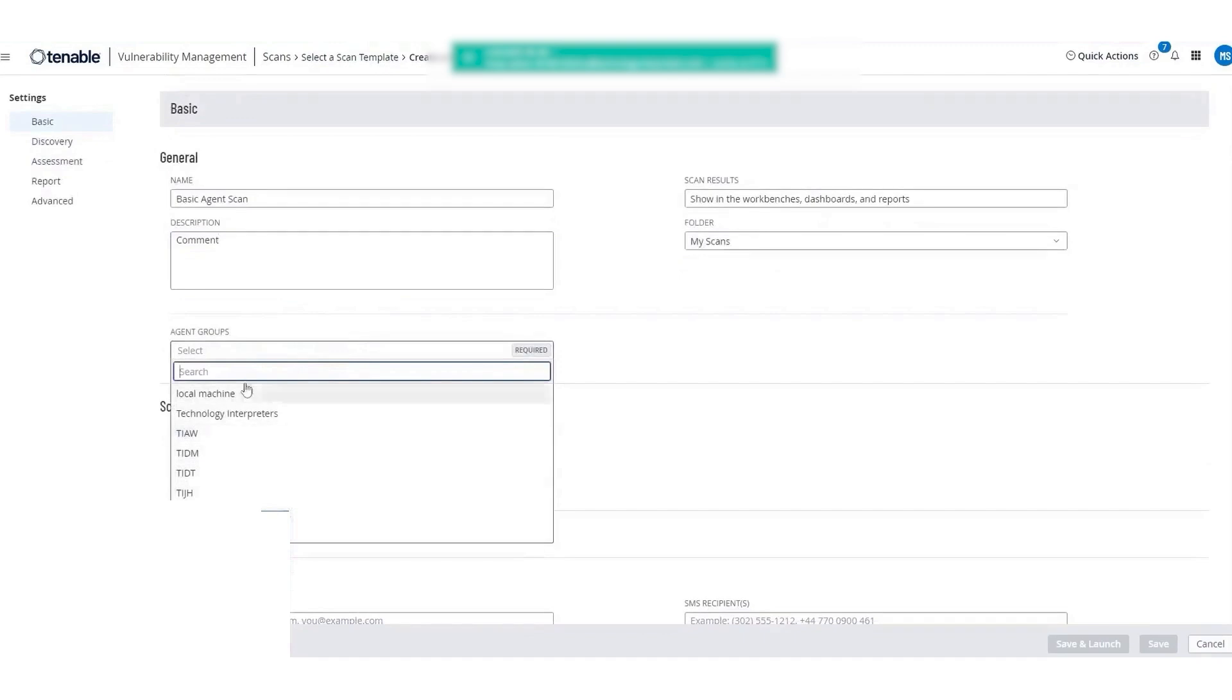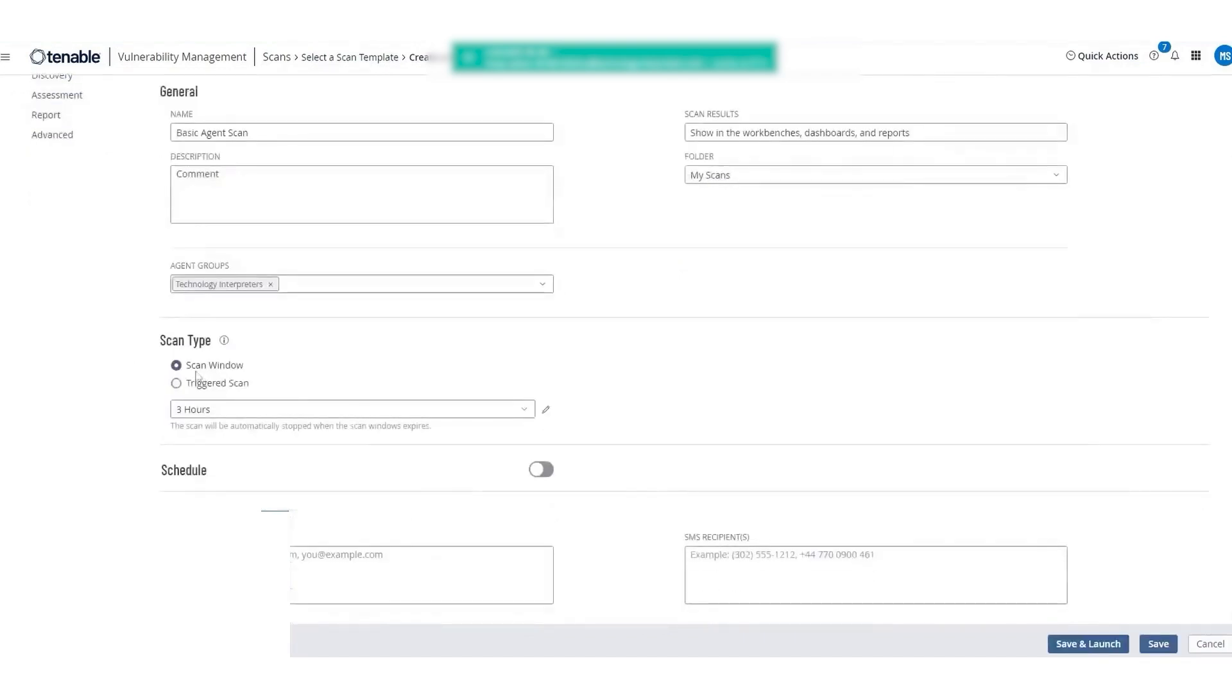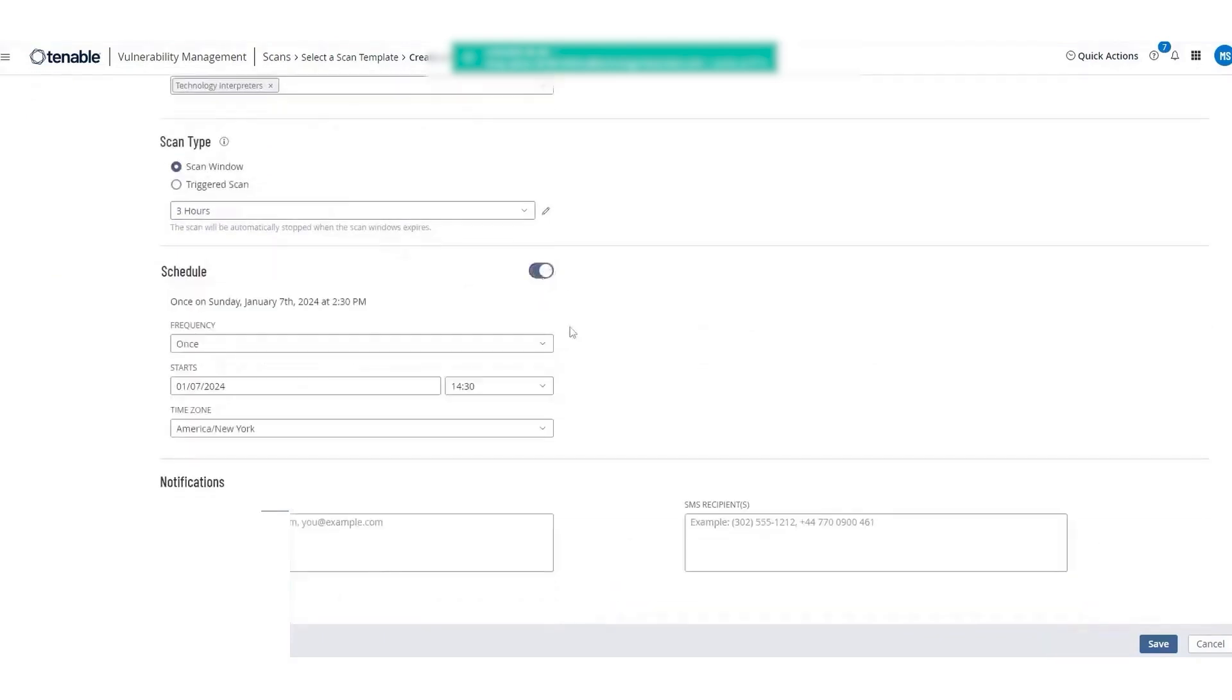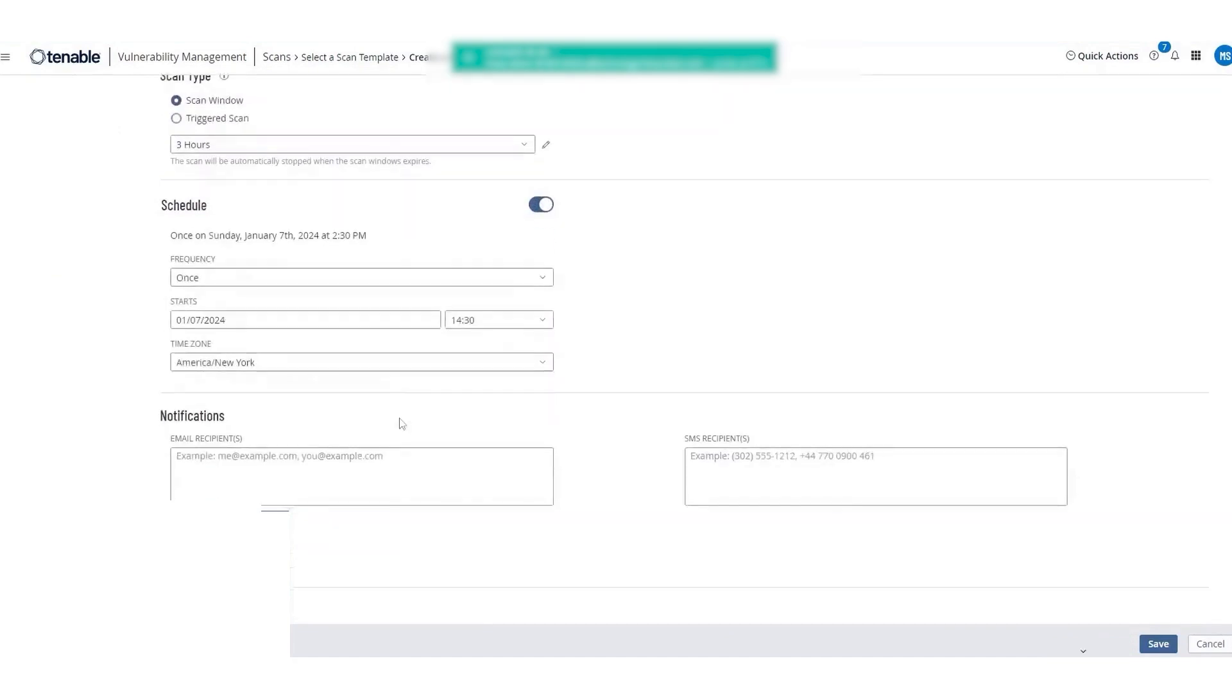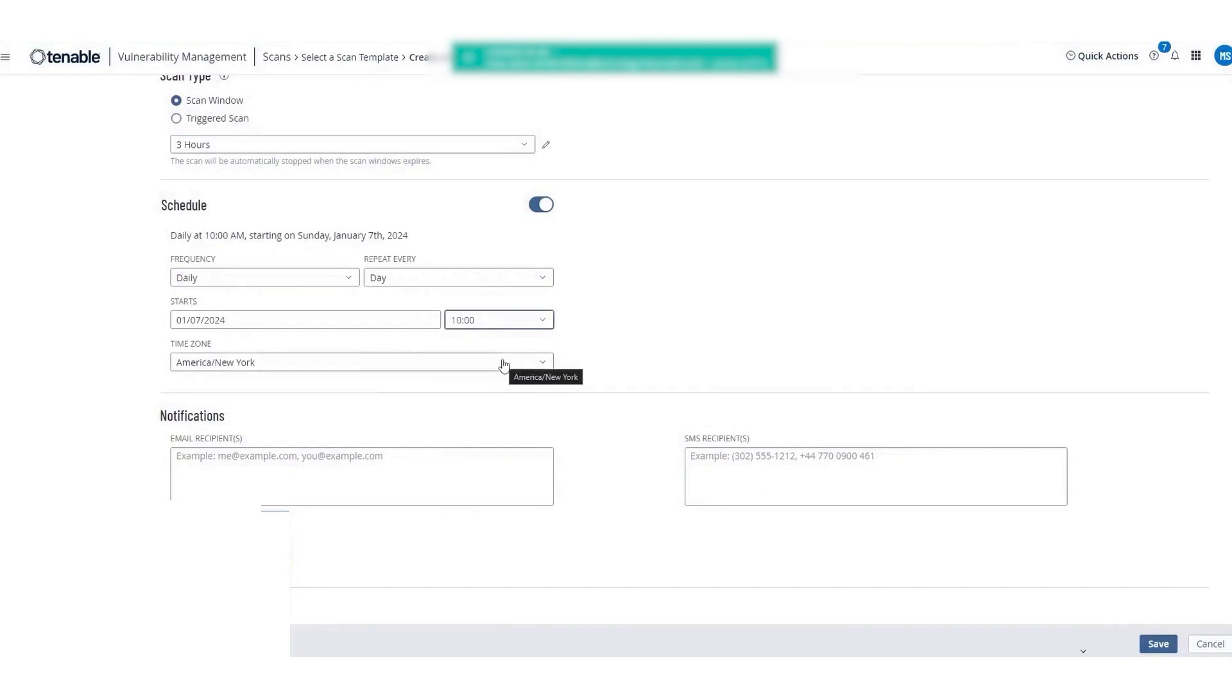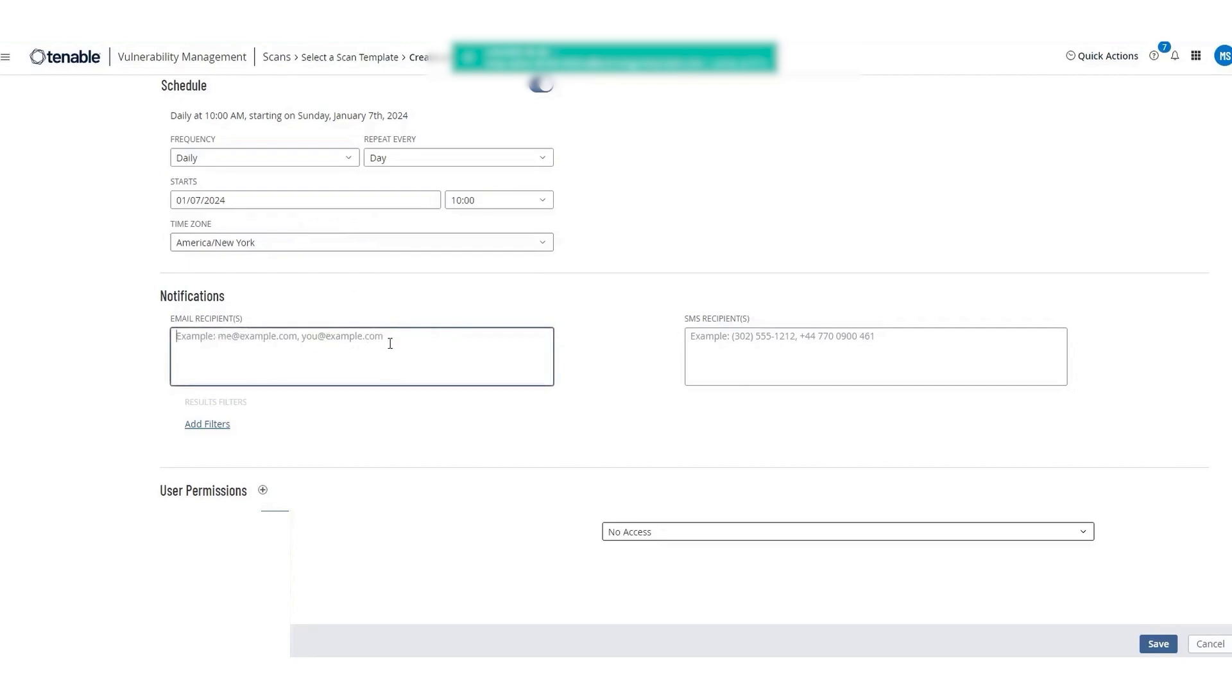These agents can perform scans independently of the network status of the device, allowing for continuous security assessments. The agents receive scanning instructions from a central Nessus manager or Nessus cloud server, execute these scans locally, and then report back the findings. This capability is crucial for identifying vulnerabilities, configuration errors, malware, and other security issues. The process of deploying Nessus agents involves defining a scan policy using a template, which specifies what and how the agent should scan. Once the policy is set, the agent can scan at any time, regardless of the device's connection to the corporate network.